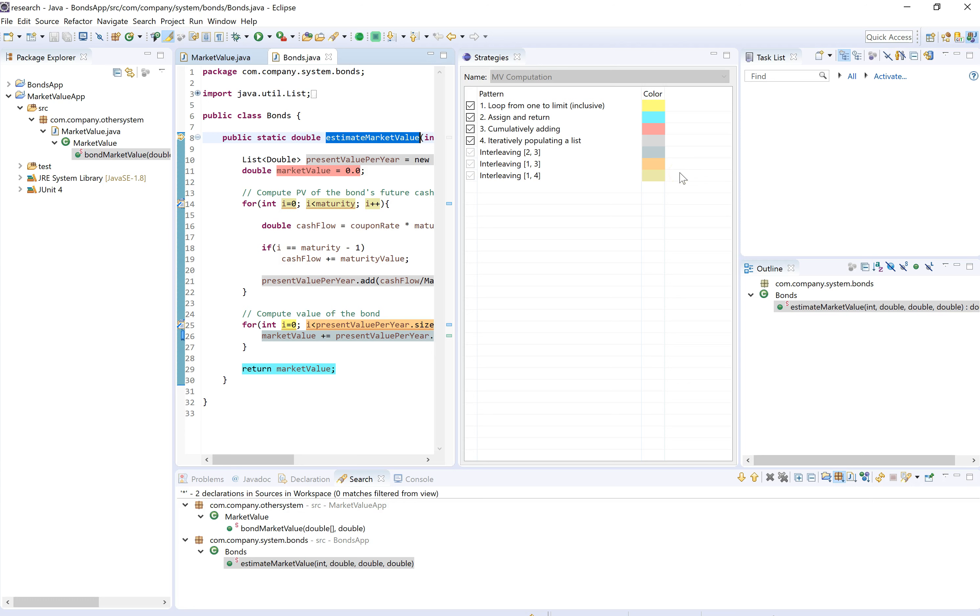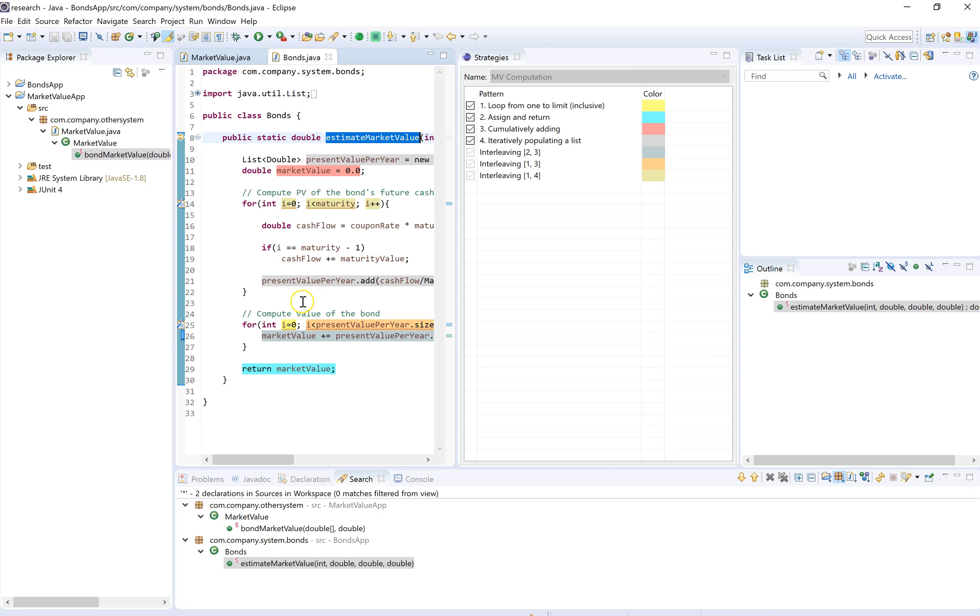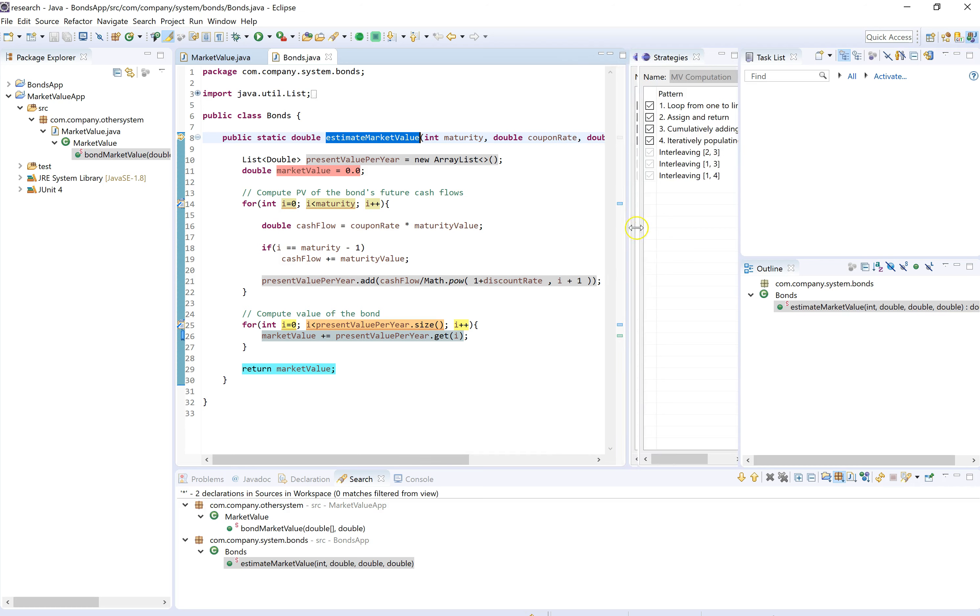That means we need to find all statements that are highlighted with these two colors, and all those statements put together form the pattern iteratively populating a list. So in this code there's this one statement here, there's these three statements, and this statement here inside the loop. So those five statements form the pattern iteratively populating a list. And let's take a closer look.